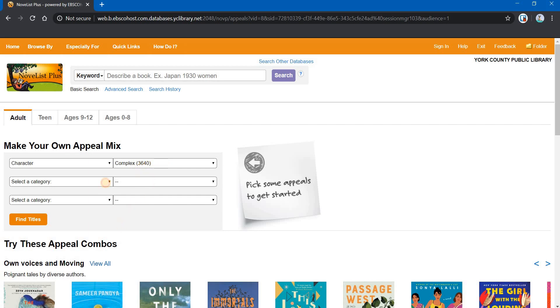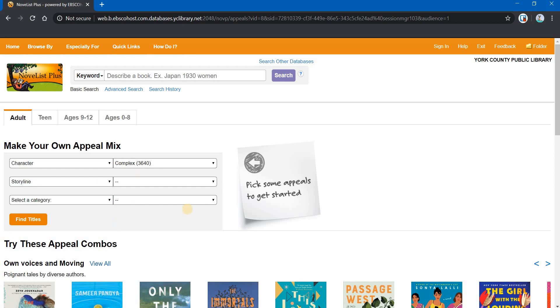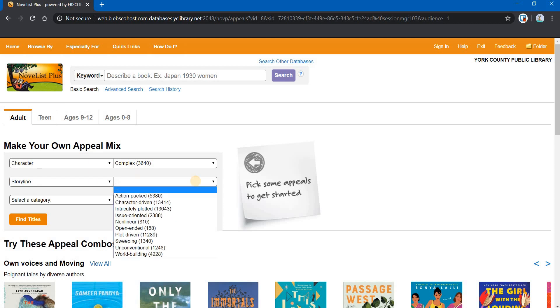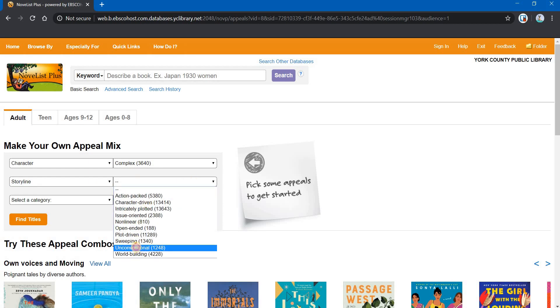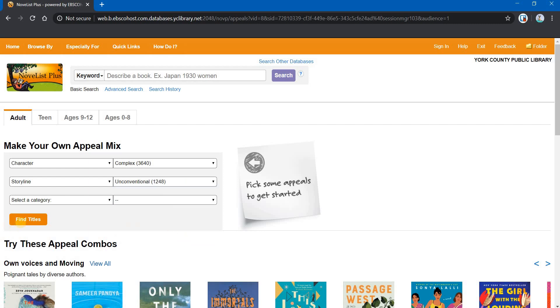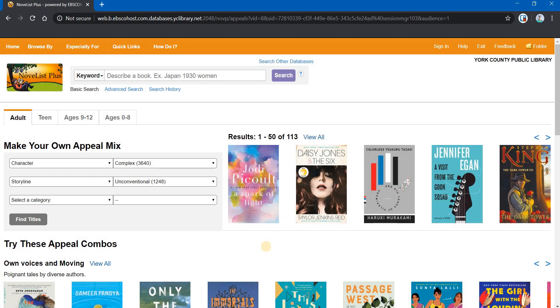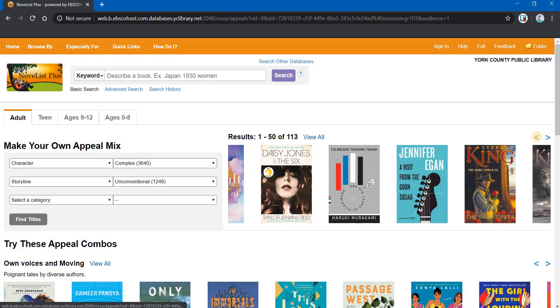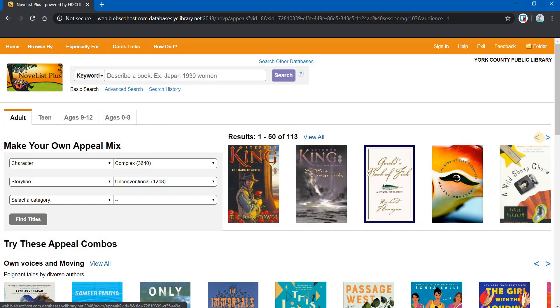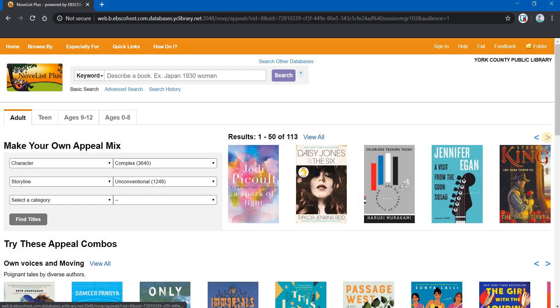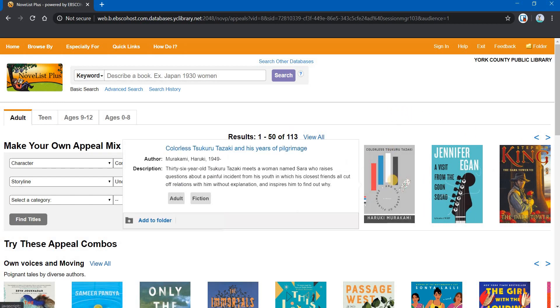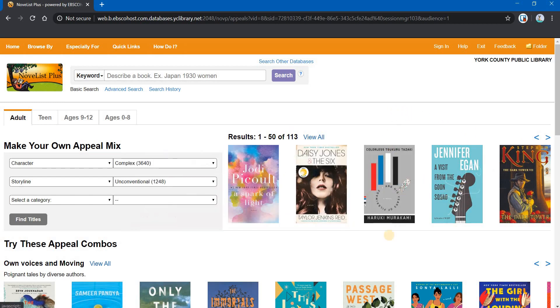The second category, we're going to go with storyline and we're going to click on, let's go down to unconventional. And if we click on Find Titles with those two, unconventional stories with complex characters, you see we get a total of 113. And you can scroll through these titles with these arrows. And again, you can just get a quick description if you hover over the title.